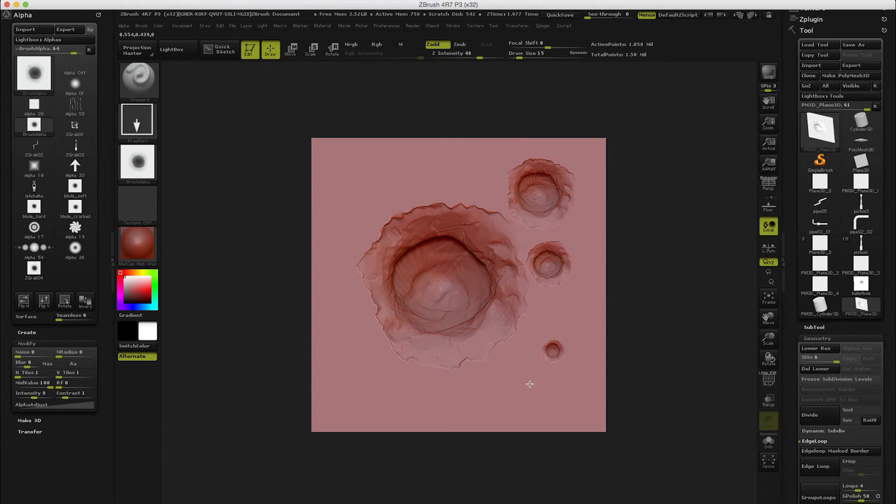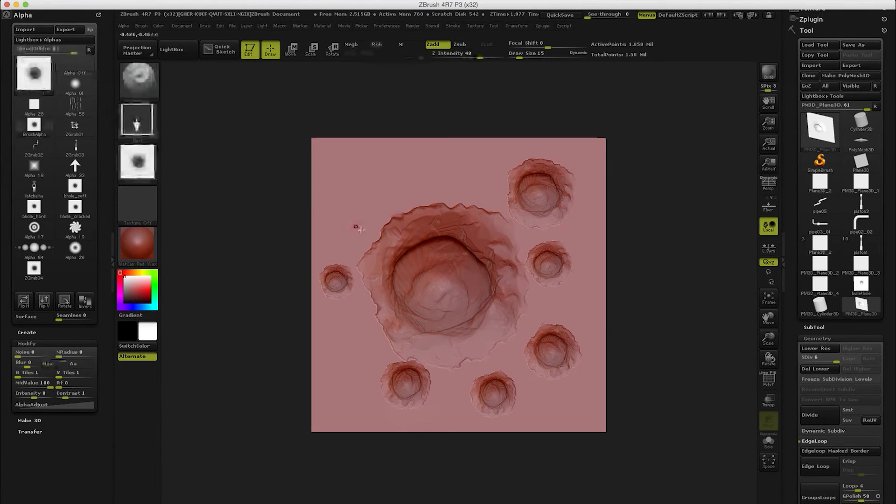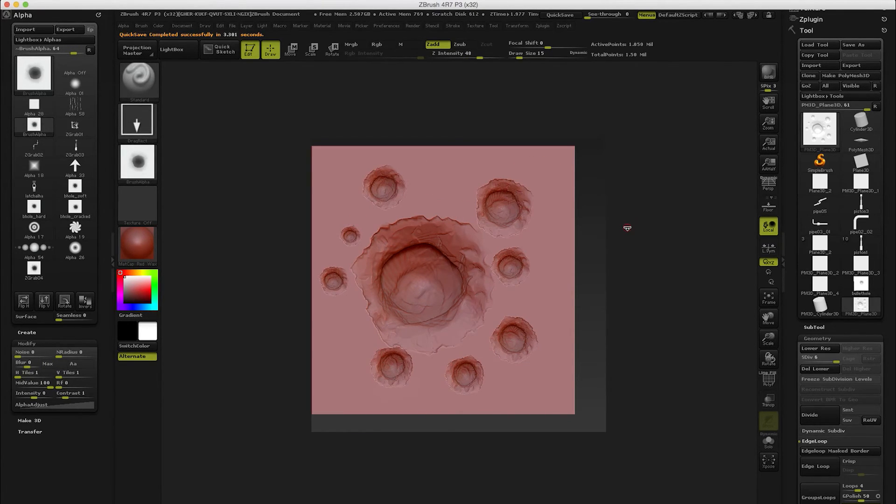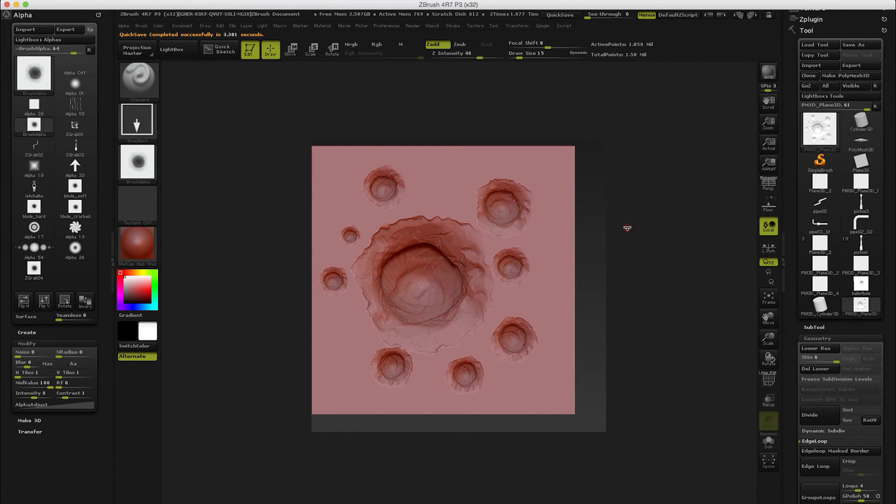So this was Jaakko. I hope you enjoyed this little tutorial on how to use alphas in ZBrush. I hope to see you soon, bye bye.